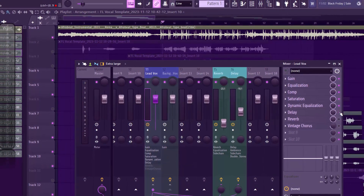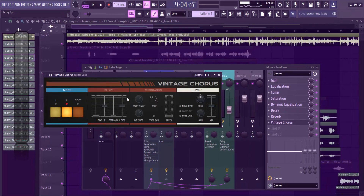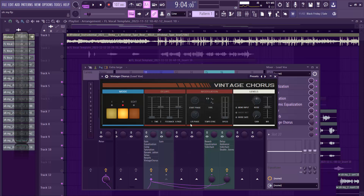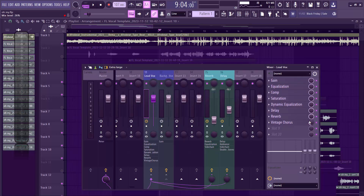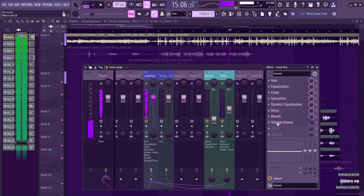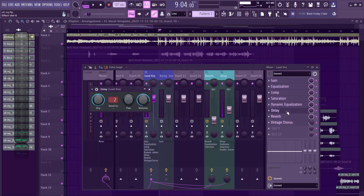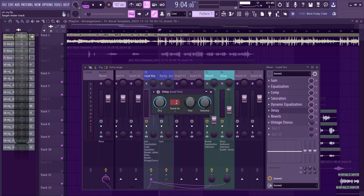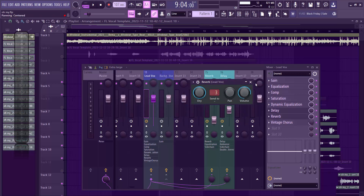For the send effects, I added the Vintage Chorus — a stock plugin in FL Studio 21. I selected Mode 2, didn't touch the other settings, and turned the mix level down so just a little vintage chorus was added. Then I set up my send routing to Delay 2 and sent everything to the delay channel.